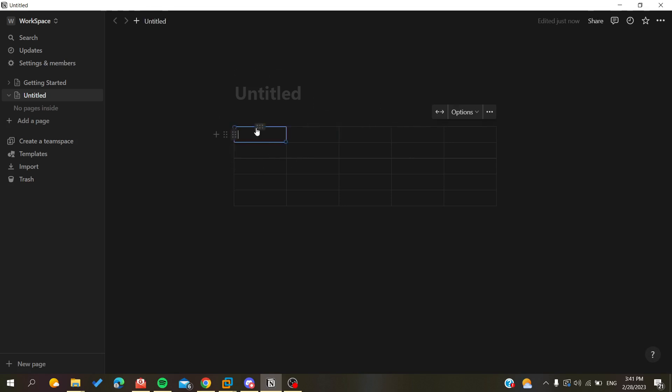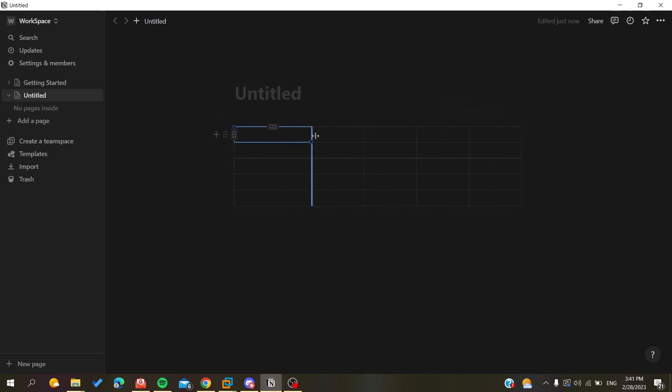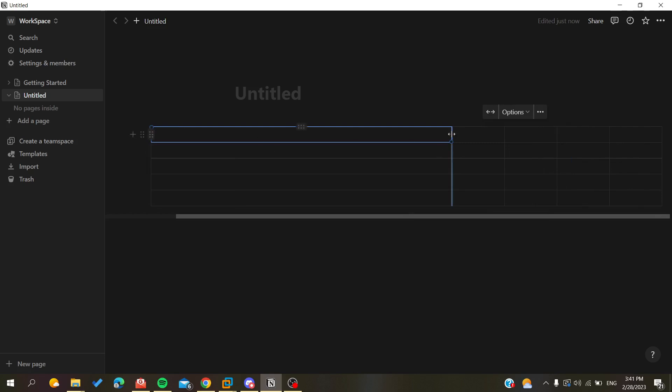The first one is to select the column, any cell of your columns, and it will basically select the whole column. Now you can resize it however you want. As you can see, now I can go here and have the width as much as I want.